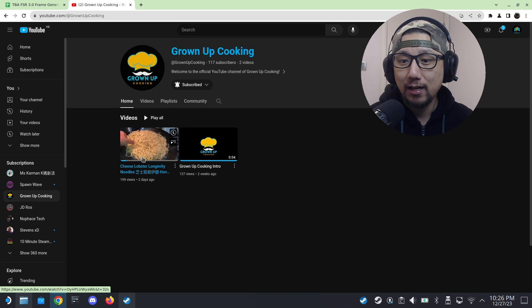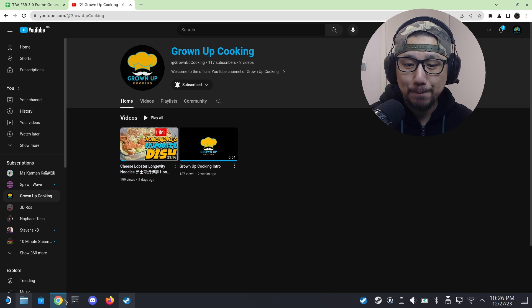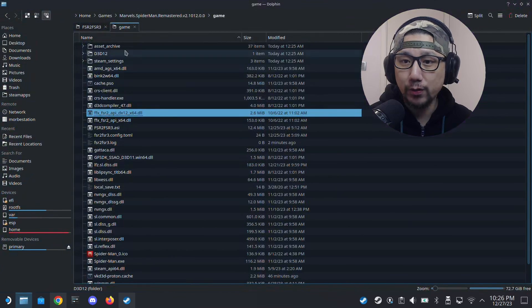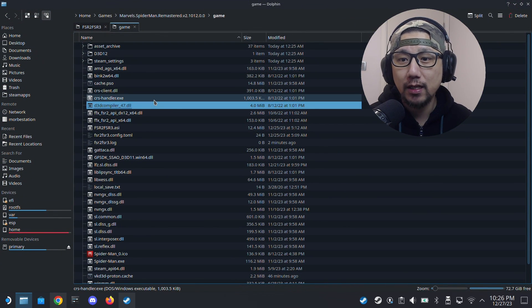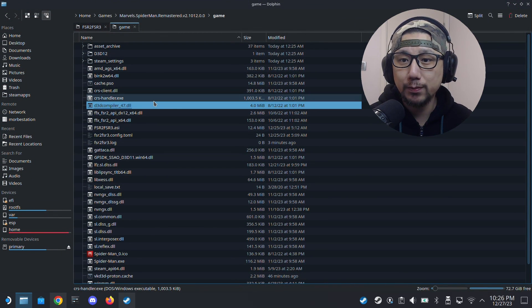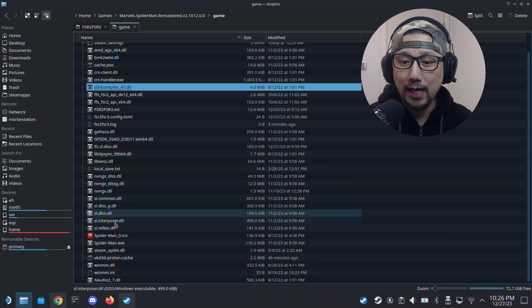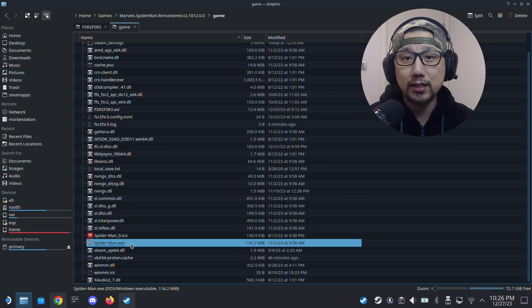All right, so back to the game. First, what you need to do is locate your games folder. So here's my folder, Marvel Spider-Man Remastered, and this is the root of the game folder where the Spider-Man exe is.